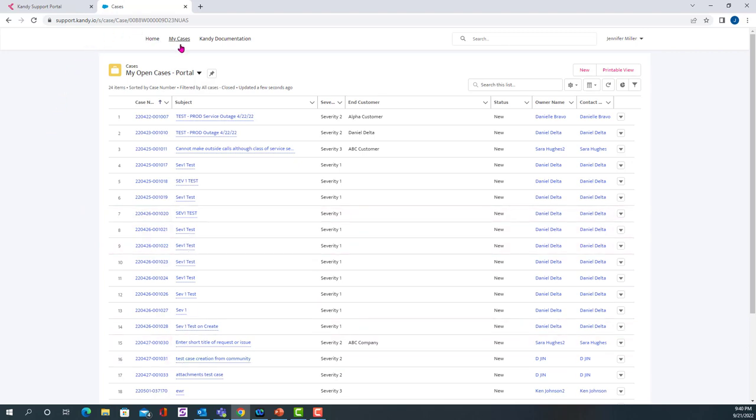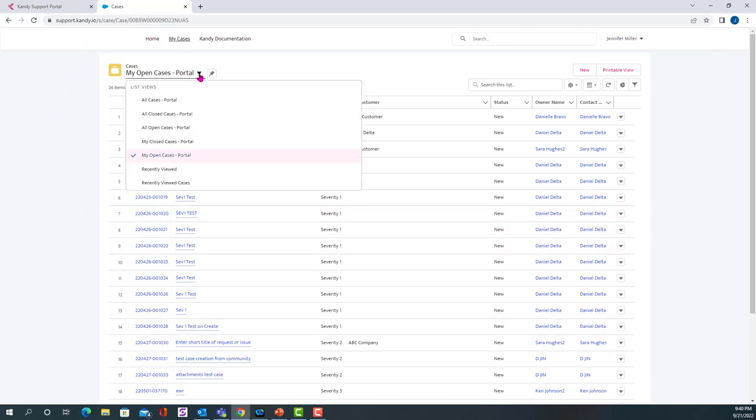If you want to change your view, you can select the pull down menu next to My Open Cases, and you can see the list views that are available to you.